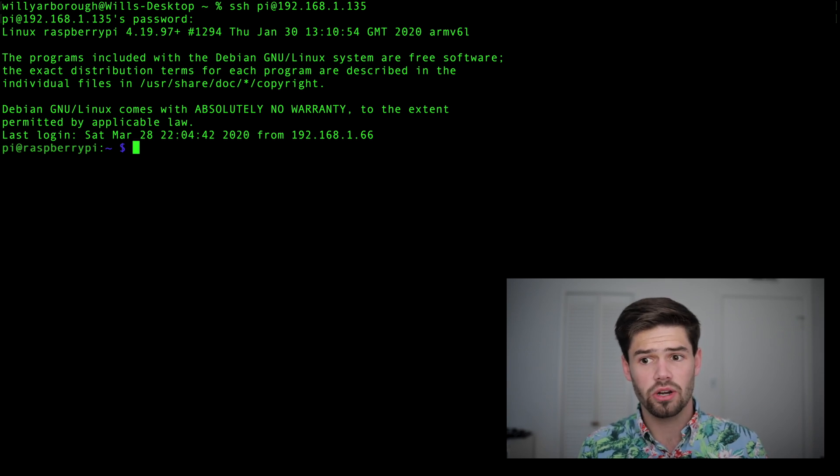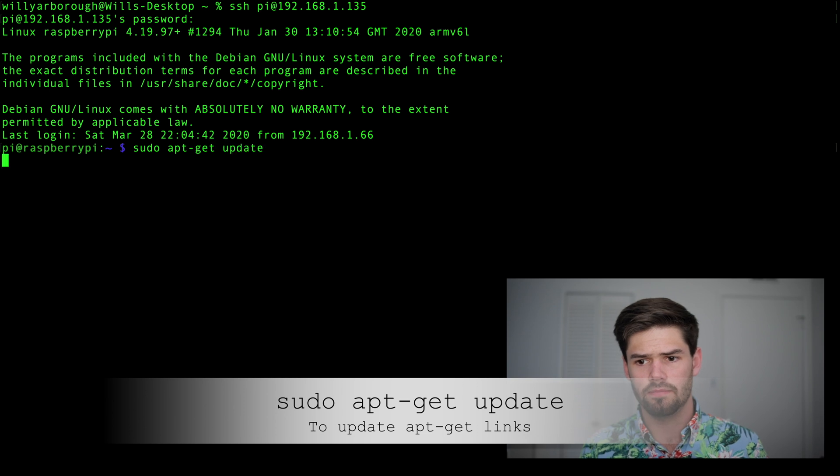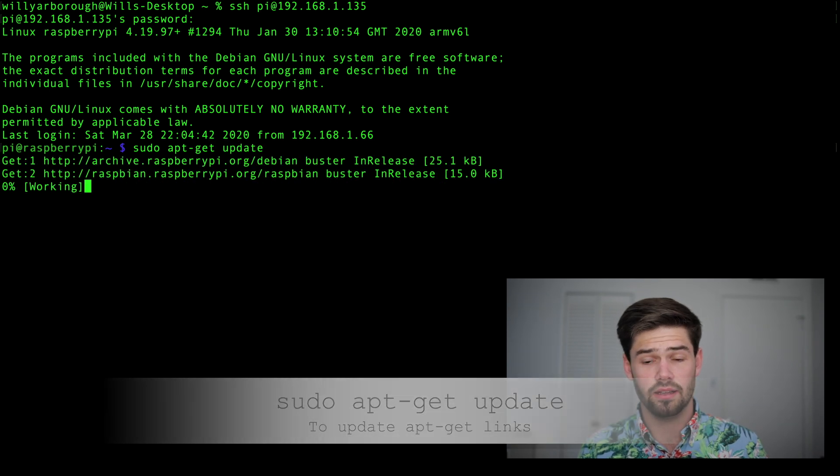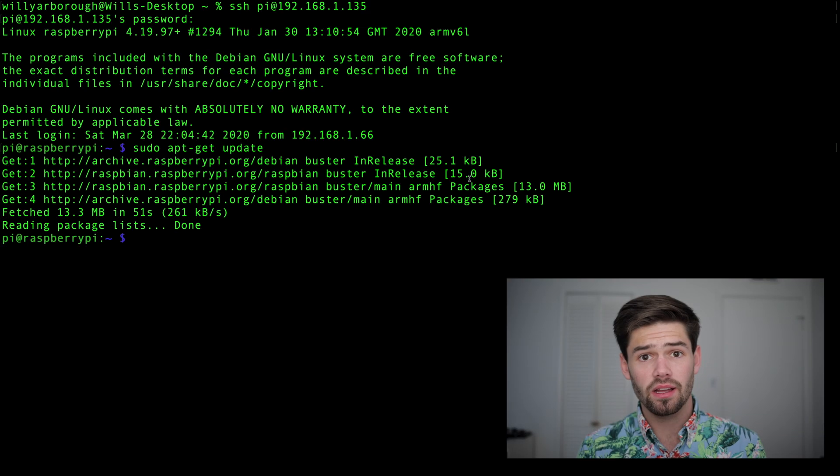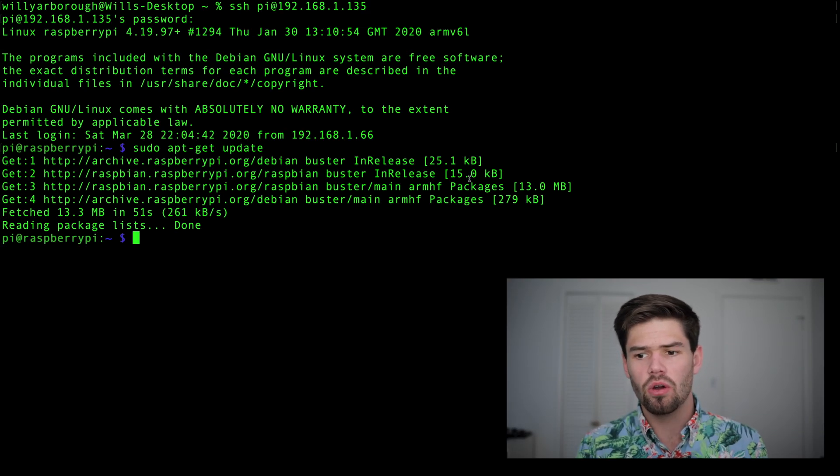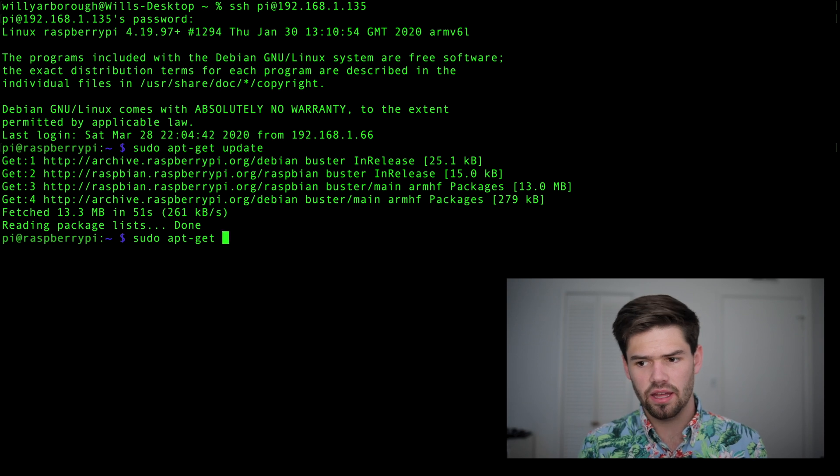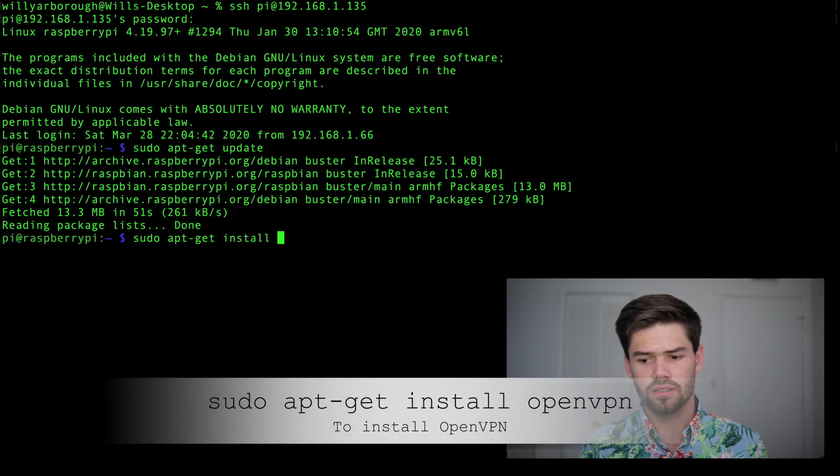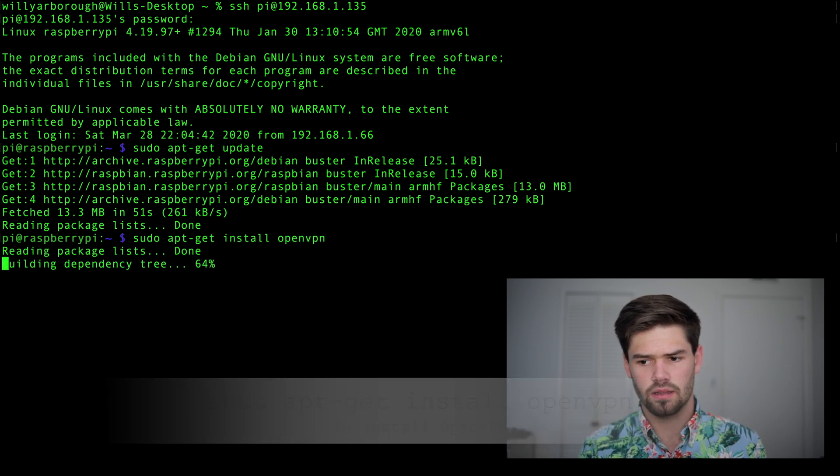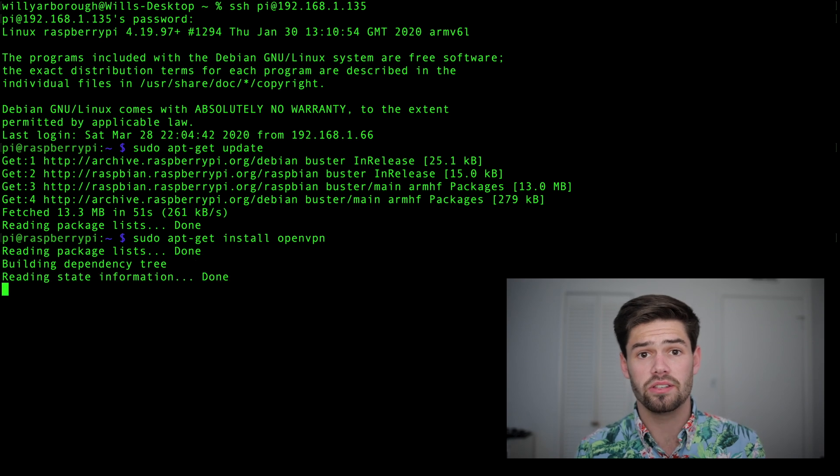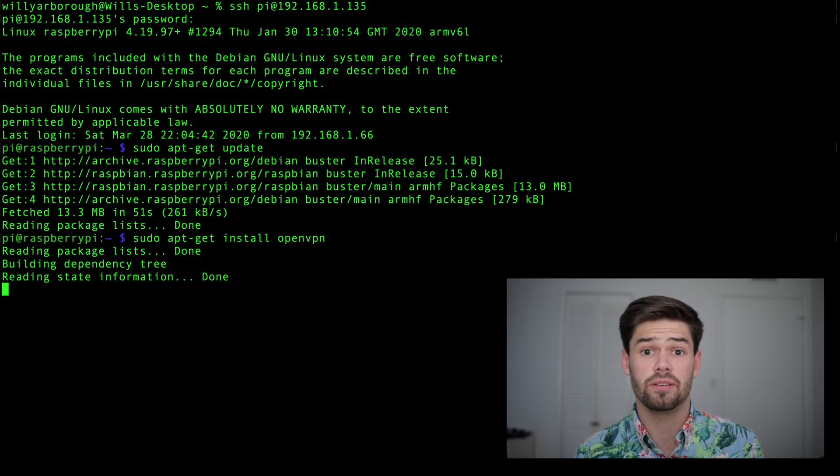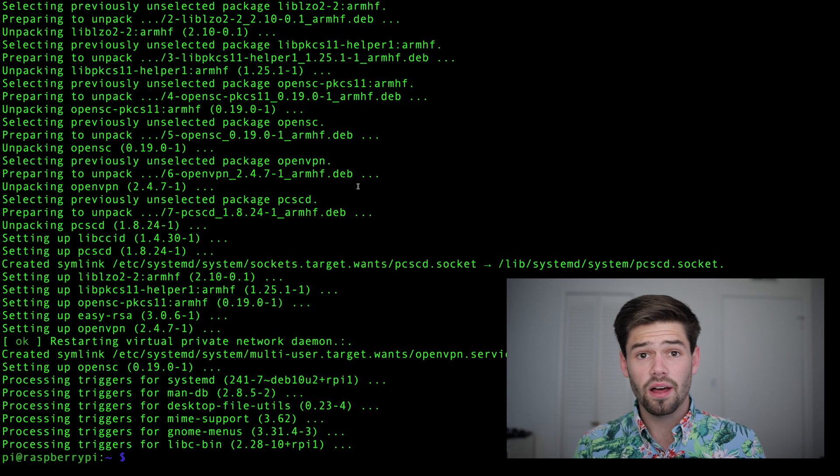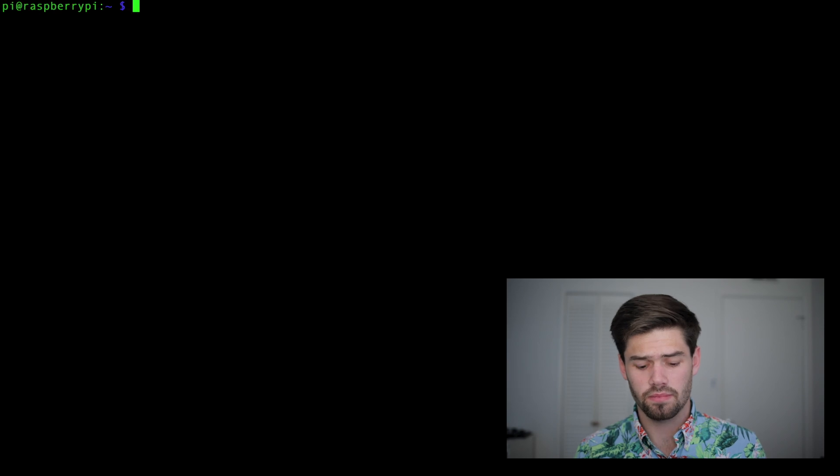All right, so on the Raspberry Pi client we're going to be using apt-get to install OpenVPN. So we're just going to run sudo apt-get update to update our links. And so now that all the packages have updated, we're going to run sudo apt-get install OpenVPN. And this is going to go ahead and install OpenVPN and all of its dependencies.